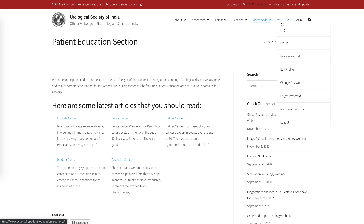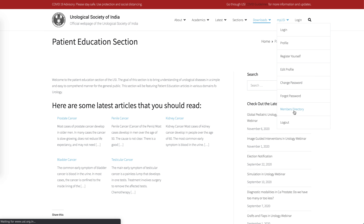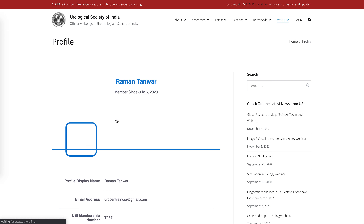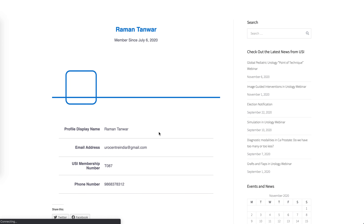The most important aspect of the entire website is that as a member you'll be able to interact with other members, find information, and create your own profile. First and foremost, you have to register yourself before you can use the website to its full potential. You can update your profile, add a photograph or header, and search for other members by name to see their details and get in touch with them.